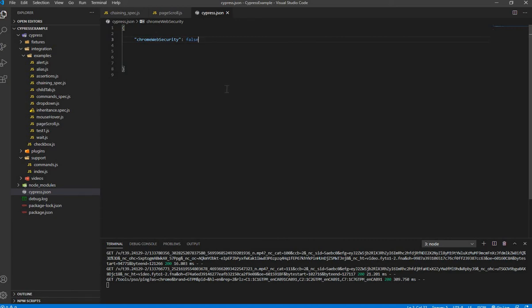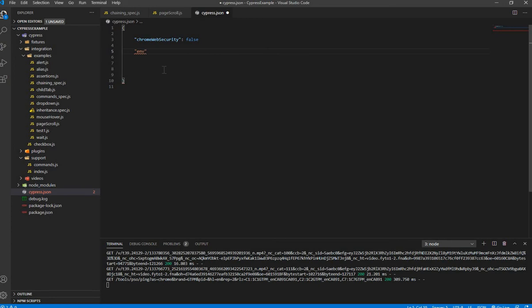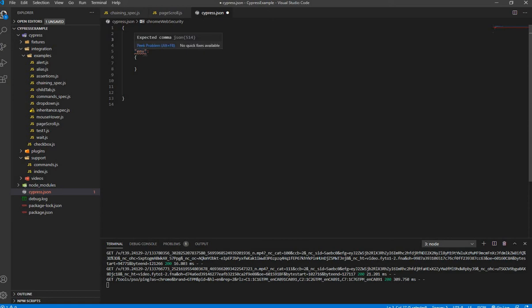Now in terms of environment variables, this is the place where you're going to write them. The format is a key-value pair. For environment variables, you create a section called 'env' — ENV is the key. Since it's a custom variable, your ENV would be the key in the cypress.json file.